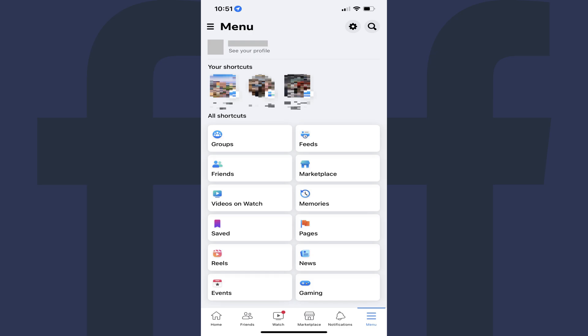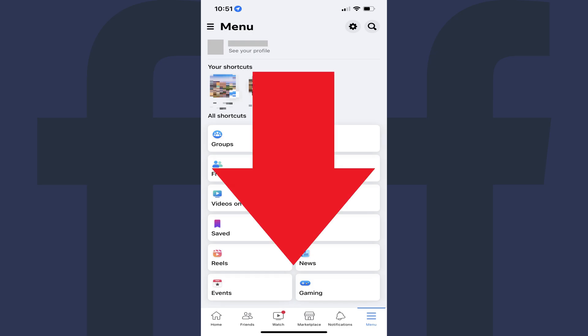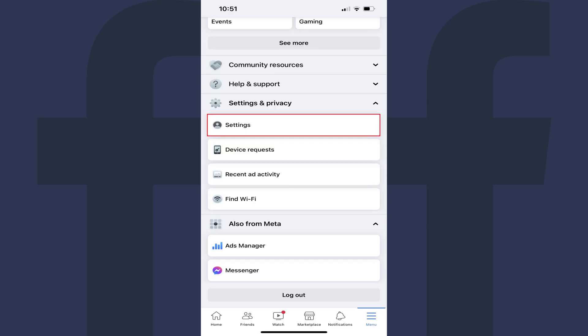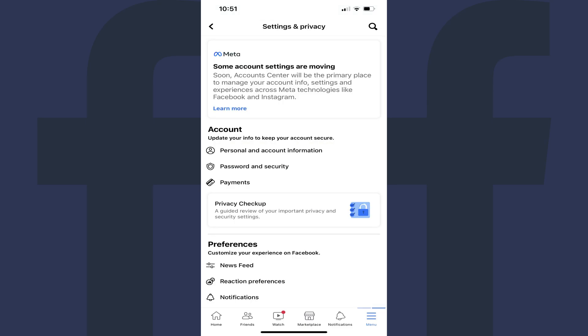Step 3. Scroll down to the bottom of this screen, tap to expand Settings & Privacy, and then tap Settings in the expanded menu. Your Facebook Settings & Privacy screen is displayed.